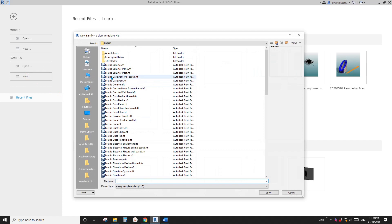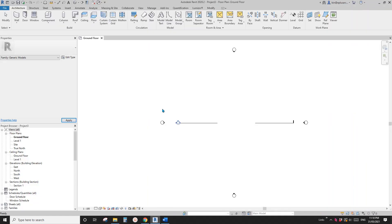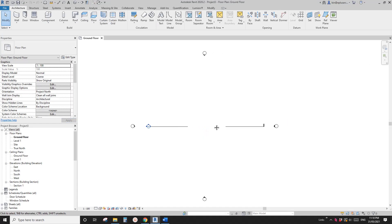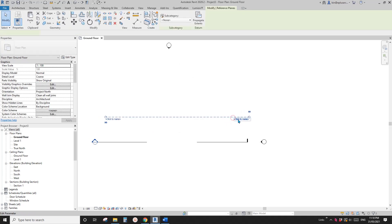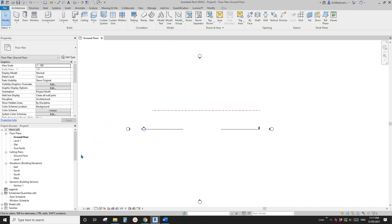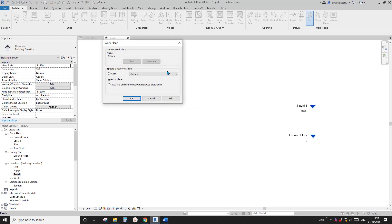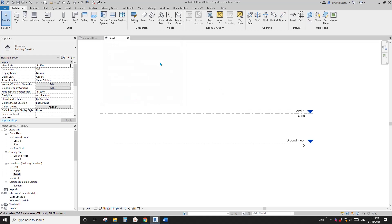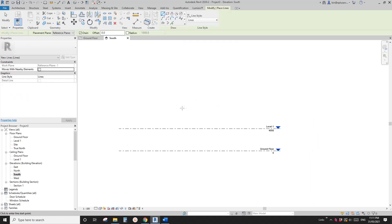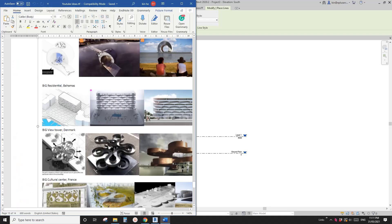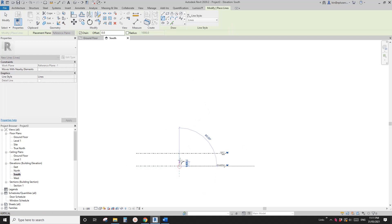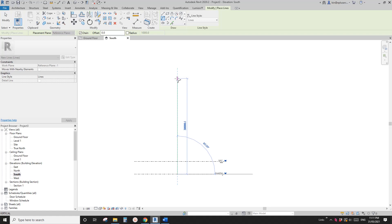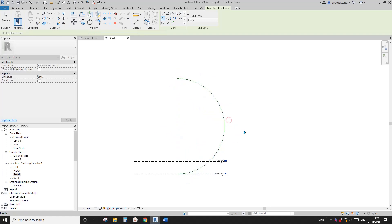Let's start by creating a project. Sorry about my voice, I just got a cold. First let's create a reference plane — RP — and I'll name it 'one'. Then go to the south elevation, set the work plane on reference plane one, and model two model lines for the path of the swept blend. I'll use start and radius to draw a half circle — let's make it 30 meters.